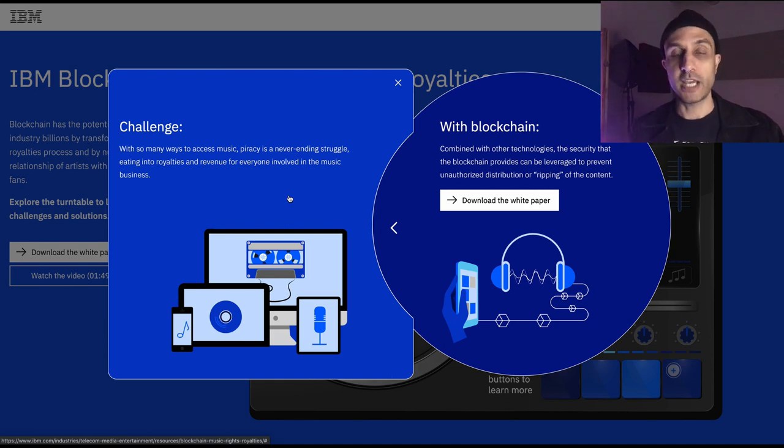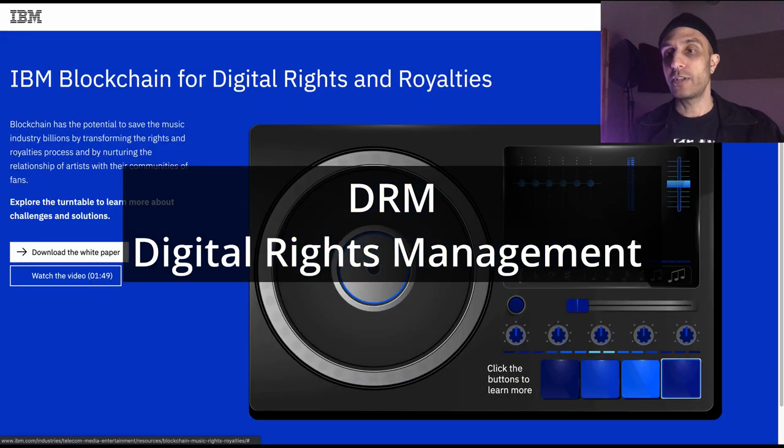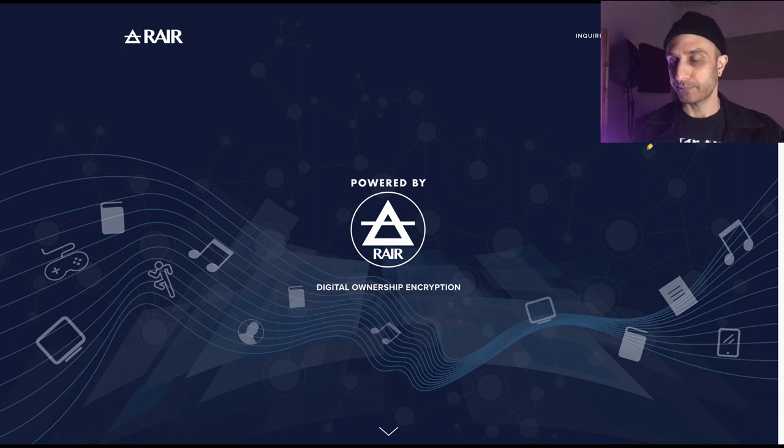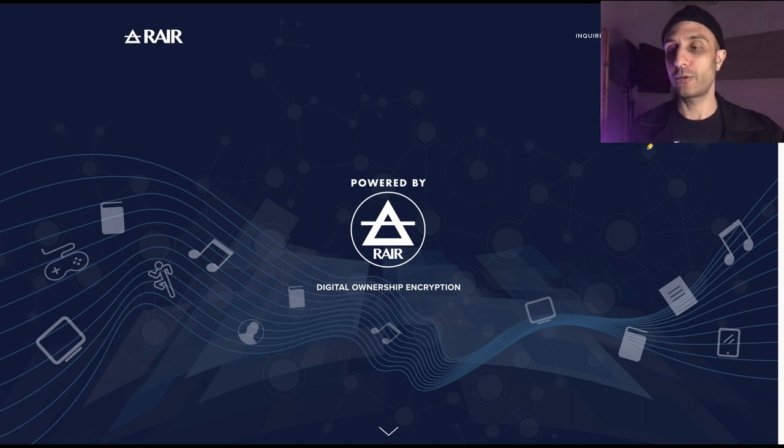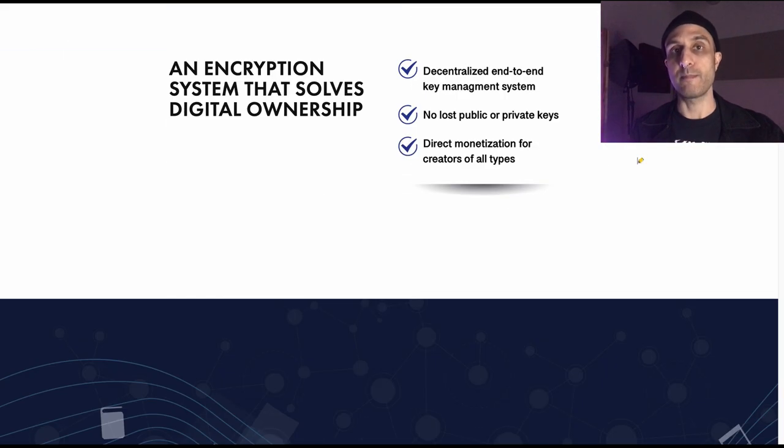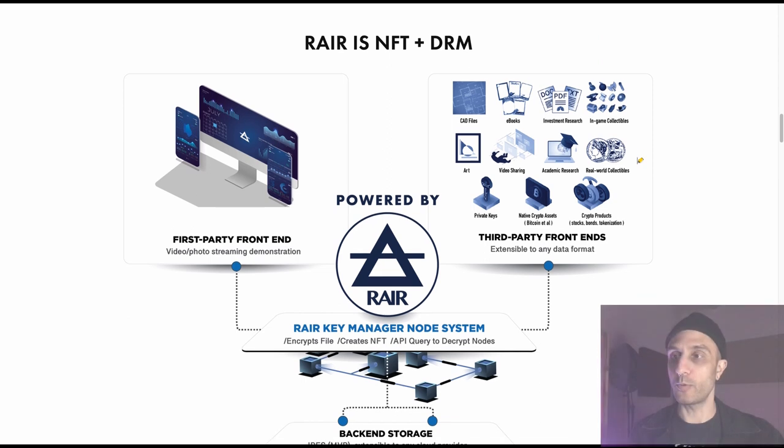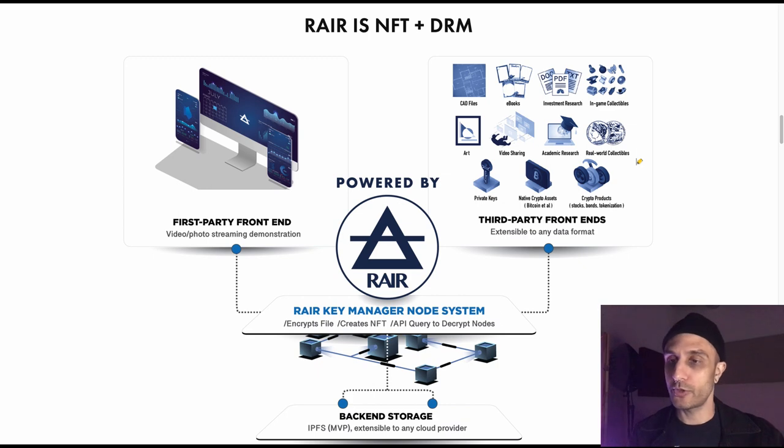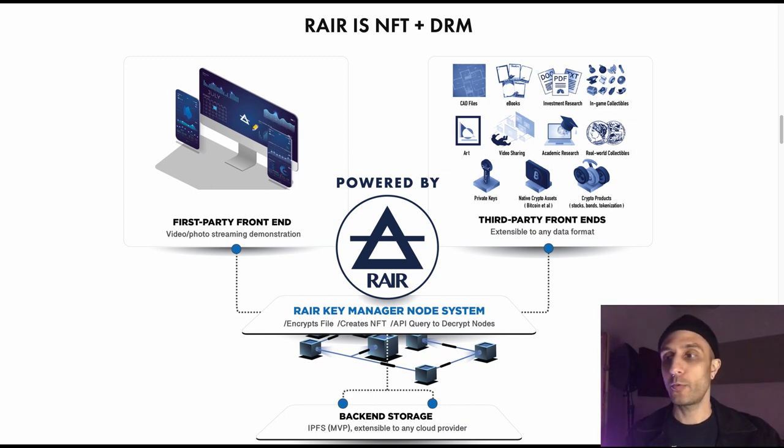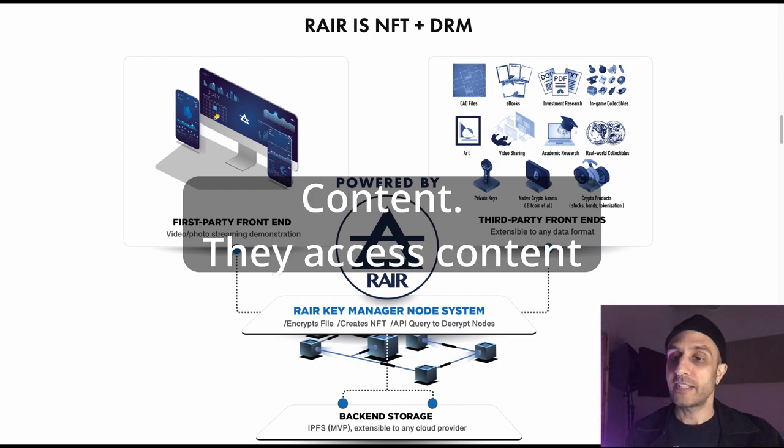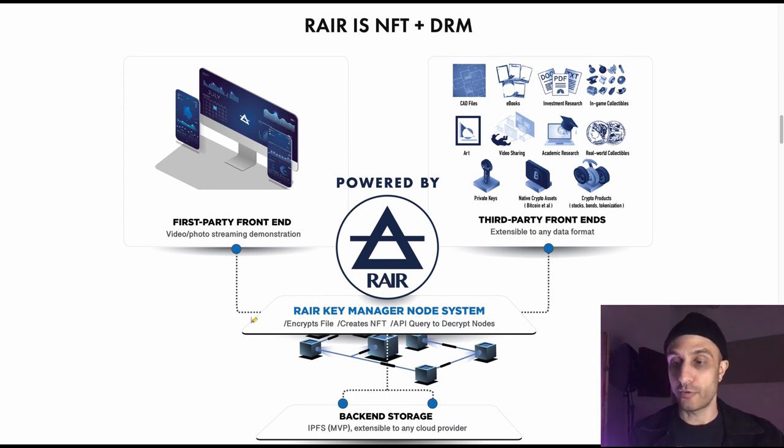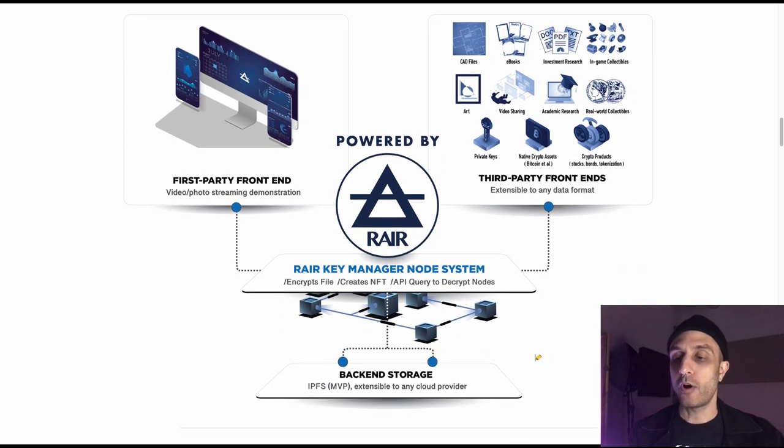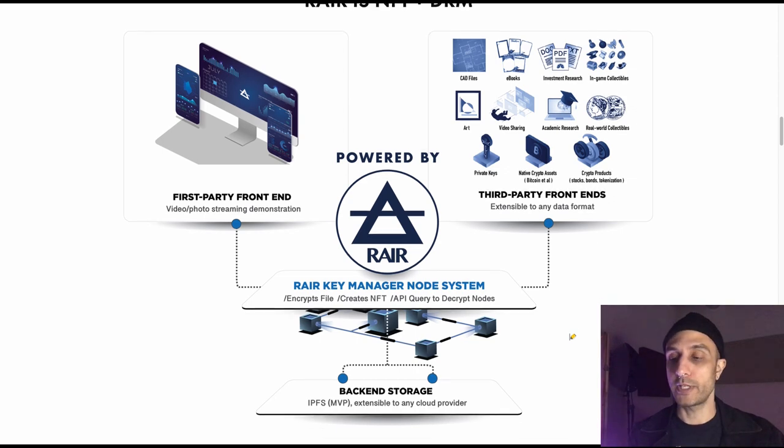How are they going to do it? They have some sort of technology that's going to allow for it. We're going to check something like this out. We have Rare.Tech, Digital Ownership Encryption. Basically, they're marrying NFT technology with digital rights management. We're going to read more about this. Just want to show this graphic first. We have the front-end user interface, the third-party front-ends, and Rare is the place where there's encrypted files.